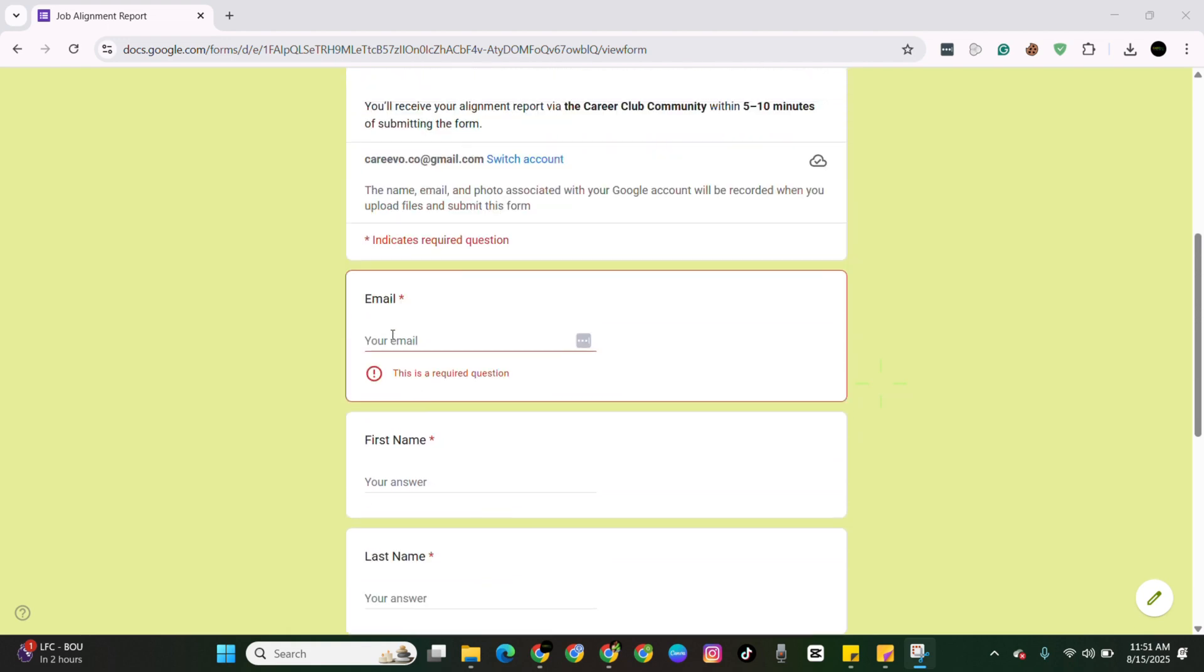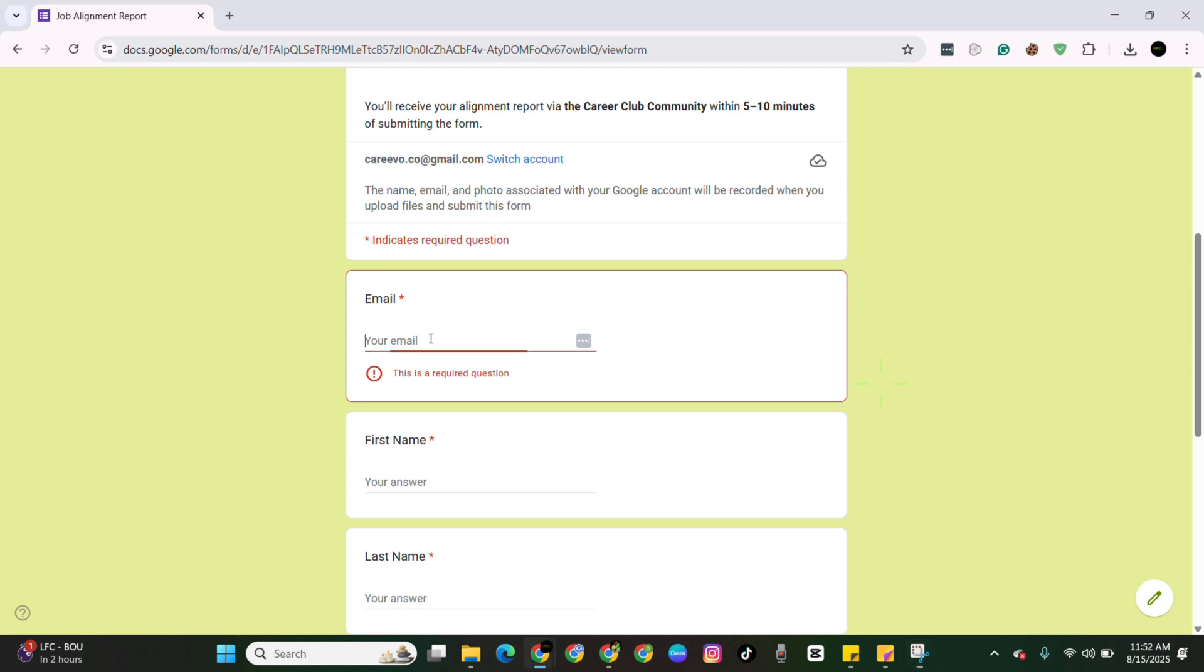Now, when you're using this form, please ensure that you use the same email that you used when you signed up to join the community. If you do not use that email, this tool will not work for you. So you just need to enter your email, and keep in mind that this is case sensitive. So use all lowercase.